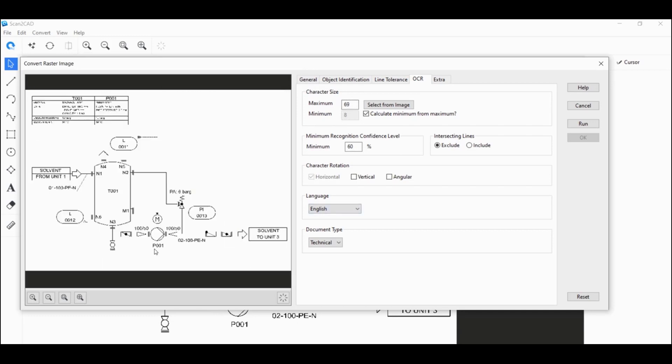Now do note that if you have any vertical or angular text, you're going to want to tick those here in the character rotation options. But in this case, we only have horizontal. So I'm going to leave that alone.